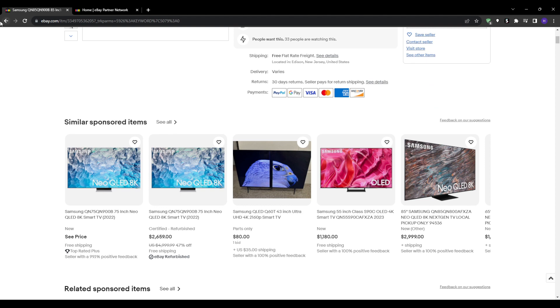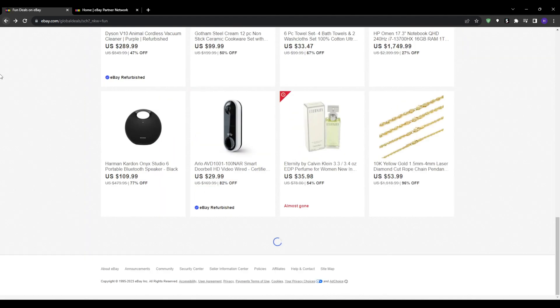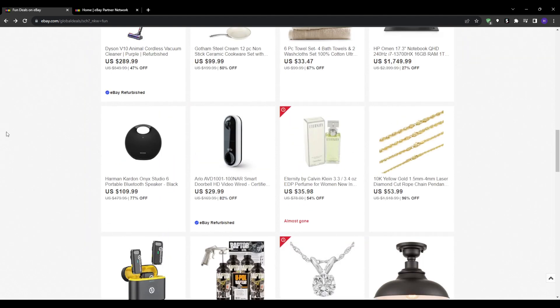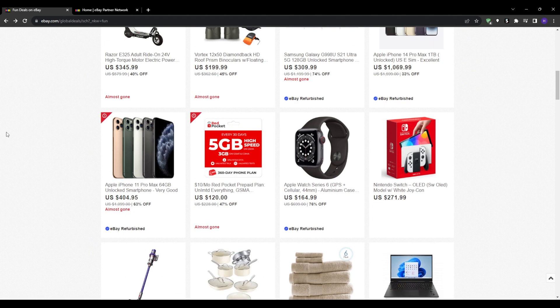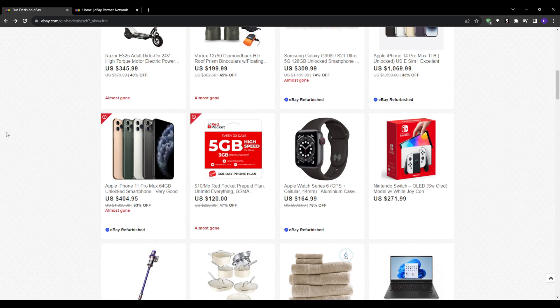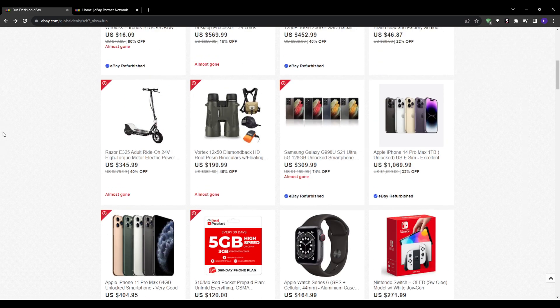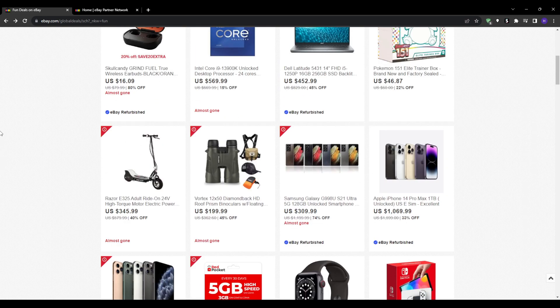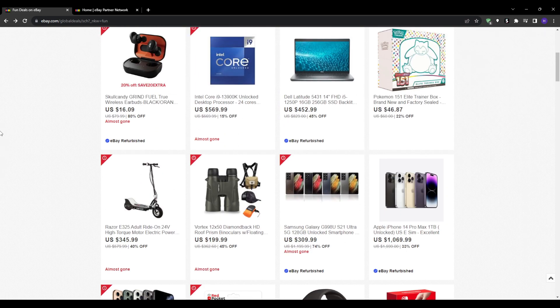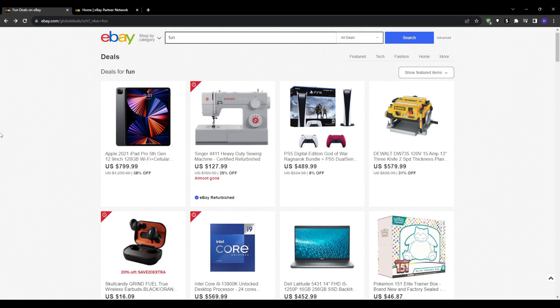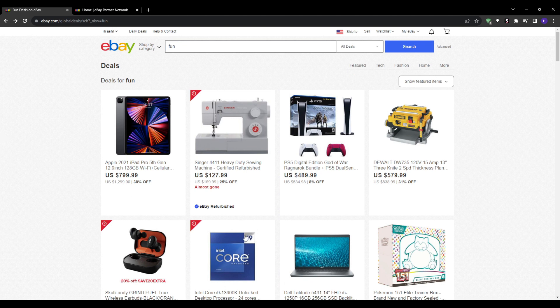Affiliate promotions can be lucrative, but another option is dropshipping products directly. You can find suppliers on AliExpress, Spocket or Oberlo with fast shipping times and unique products. You can list the items on eBay at a markup using the supplier's photos and descriptions. When an order comes in, you can pay your supplier and have them ship directly to the eBay customer.